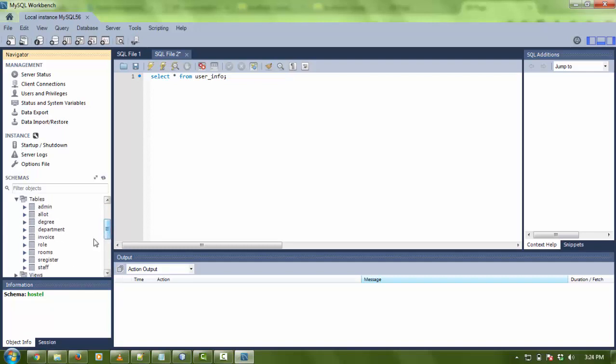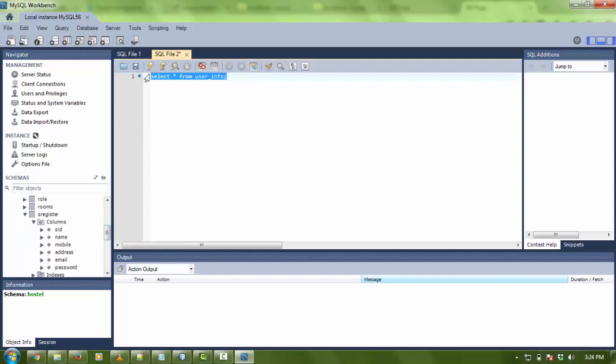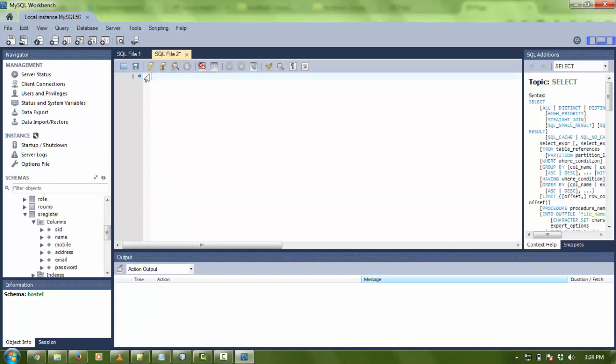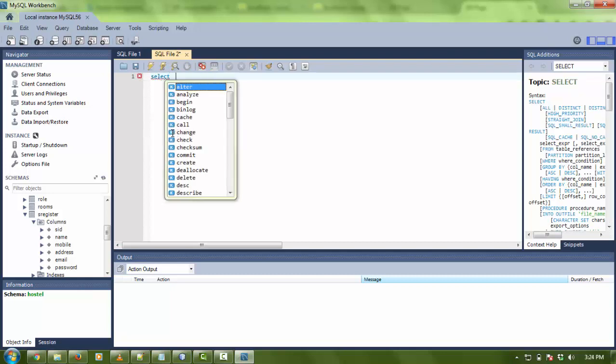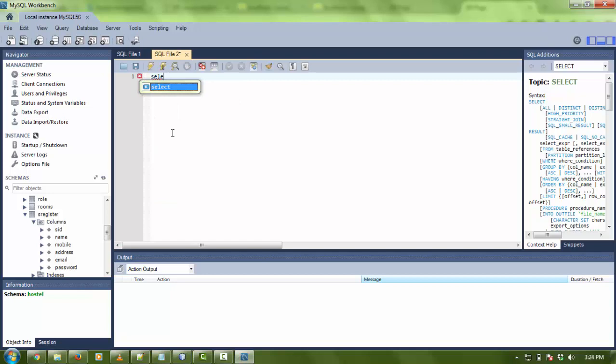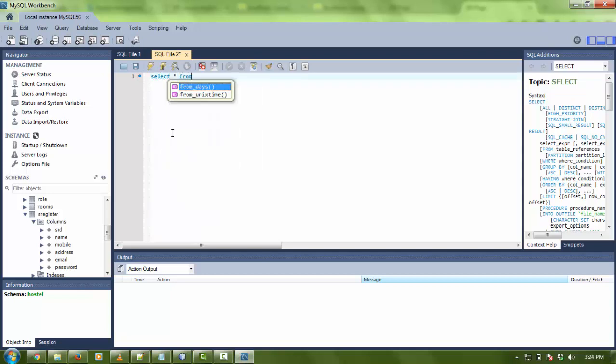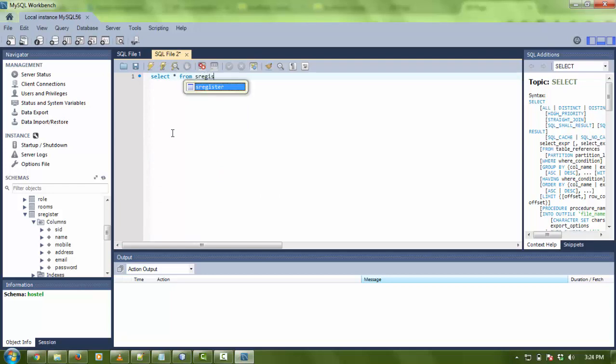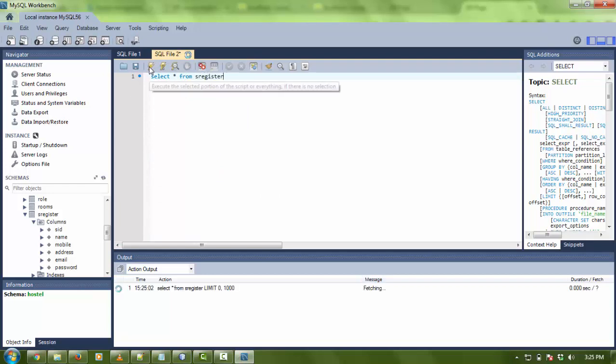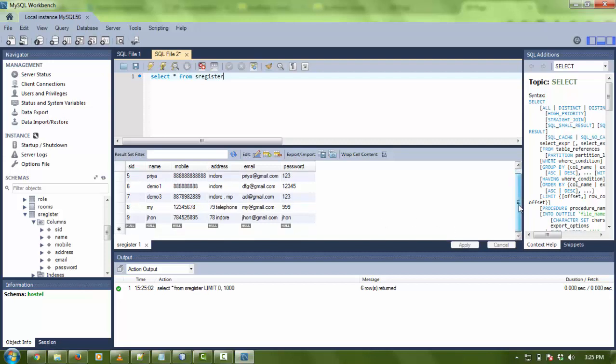Here is the database - hostel. There are different tables like admin, allocate, and all. Here is a table called student register - s_register. Now for checking the admin panel, I'm going to show you the data in the student table. Select asterisk from s_register.